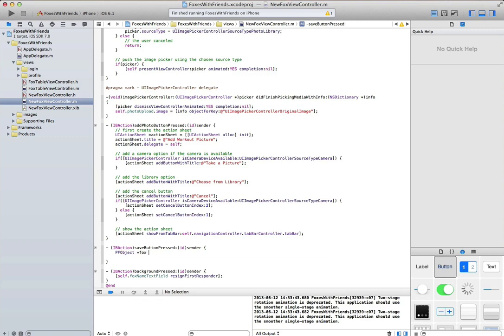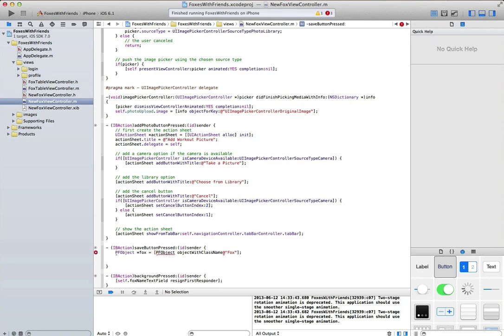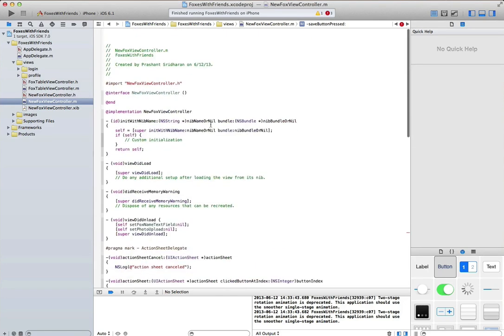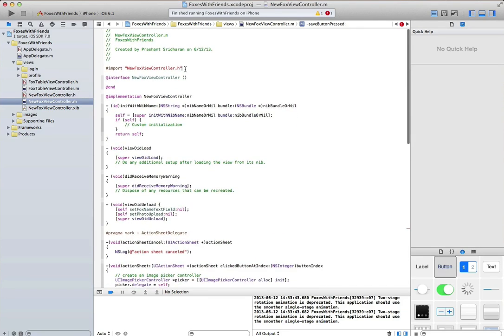That represents my fox. It's going to be pf object and then object with class name. What I'm doing basically is I'm creating an object that has the class name that's expected of me inside of parse.